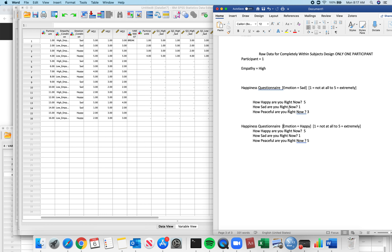That's called reverse scoring. What is reverse scoring? It's very simple. Take a number line: 1, 2, 3, 4, and 5. All we want to do is say: if you score a 1, you get a 5. If you score a 5, you get a 1. If you score a 2, you get a 4. If you score a 4, you get a 2. And if you score a 3, you stay the same. So we want to reverse it.